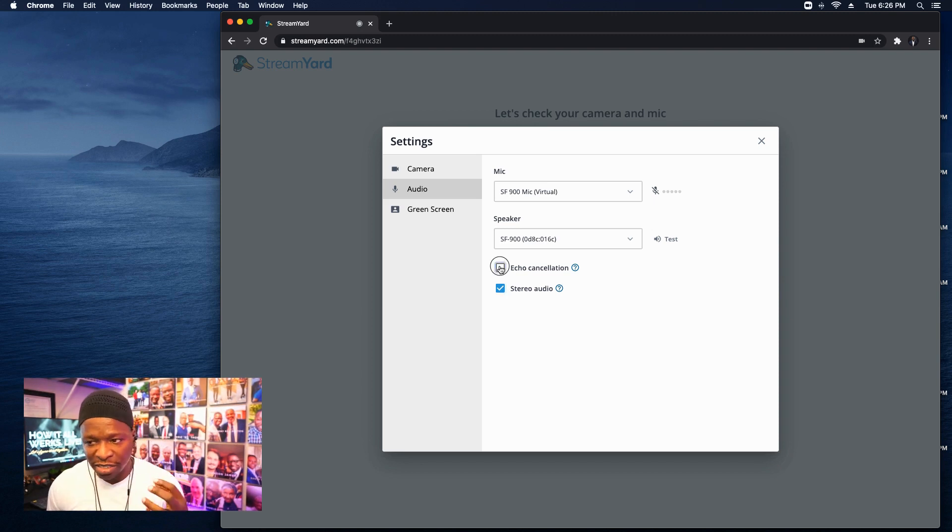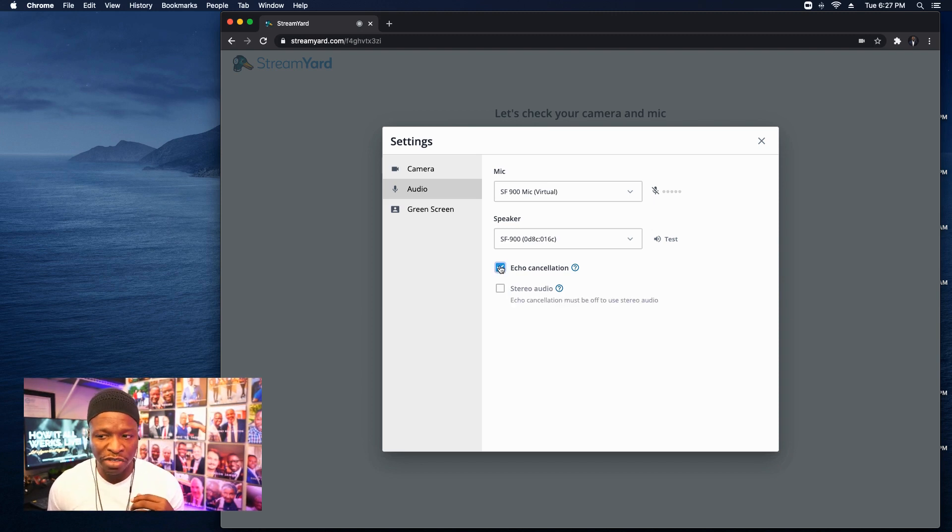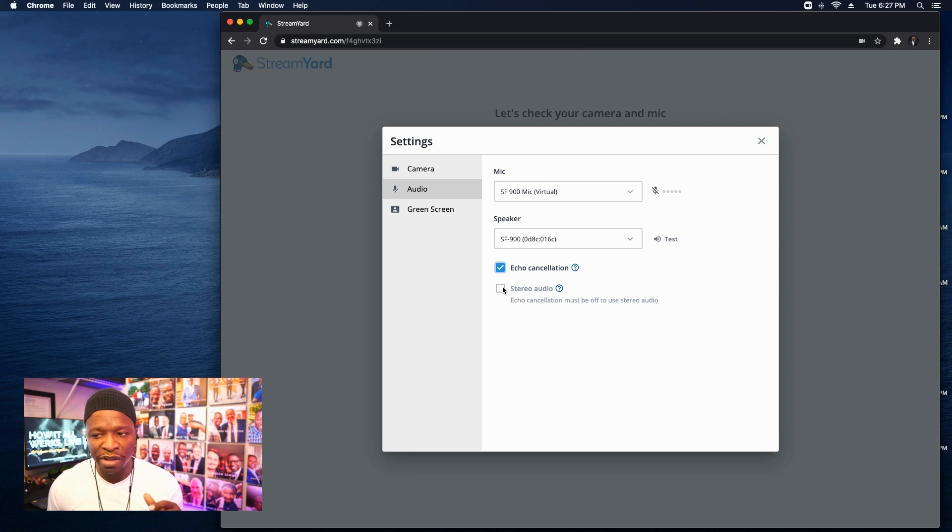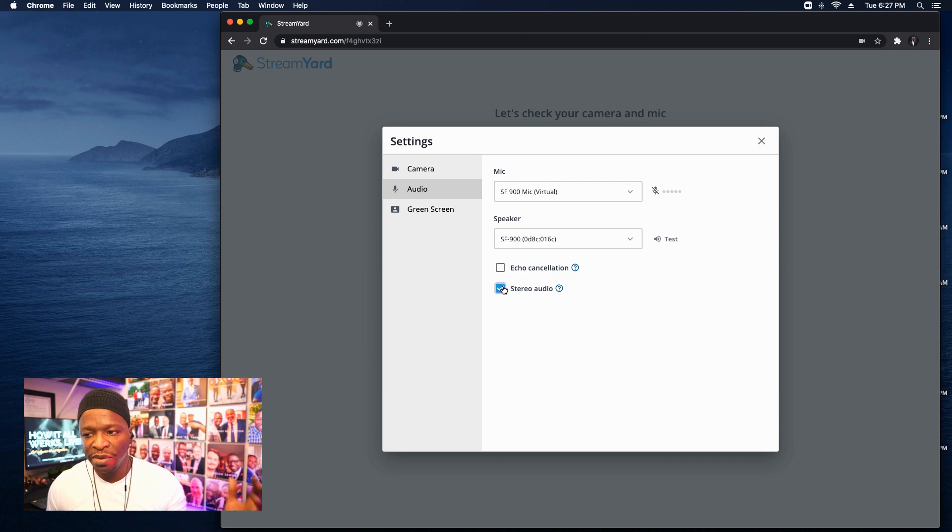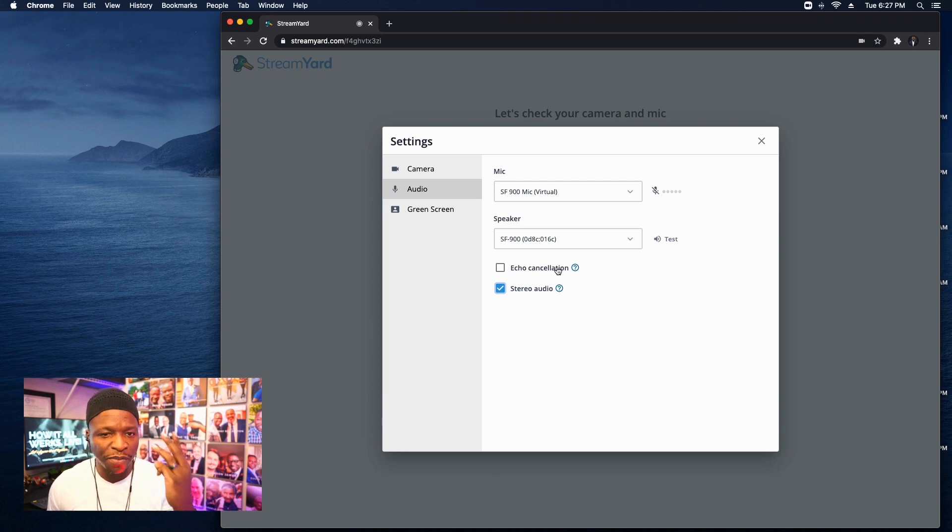So thank you to StreamYard for setting us up like this. But I want to make sure we all understand the ramifications here. I'm going to hover my mouse over the echo cancellation one. When we check this box, stereo audio automatically turns off. And we can't even select stereo audio while it's checked. We've got to uncheck this in order to select stereo audio. So that's the first of the three.